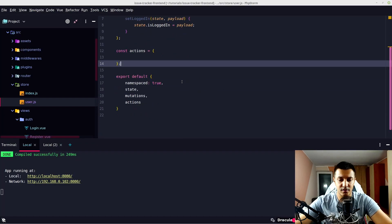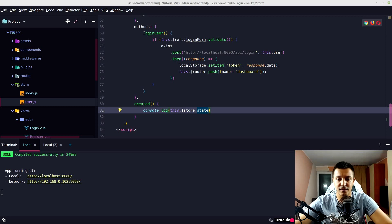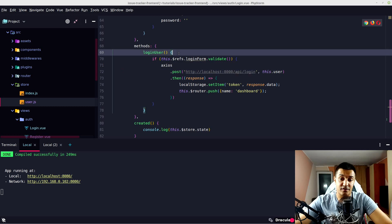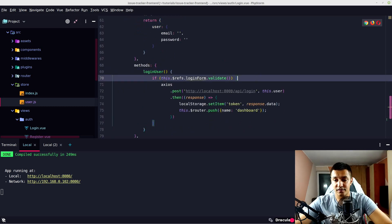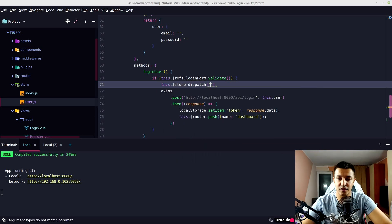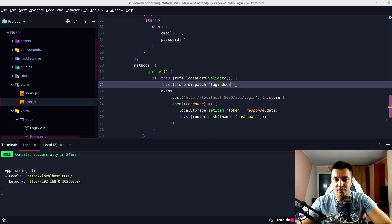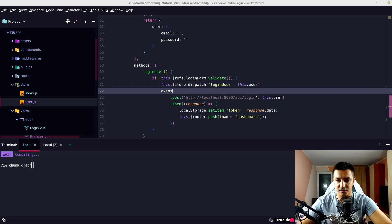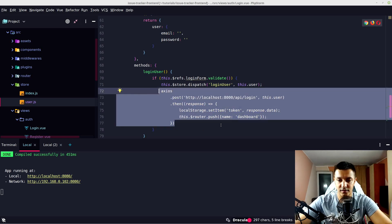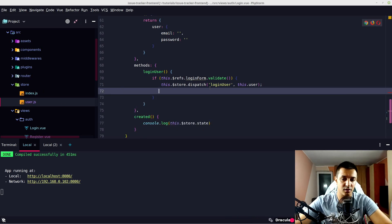We need to create a login user action on our store. Instead of the axios call directly in the component, we should use this.$store.dispatch. We can dispatch actions with that — let's call it loginUser and send the payload with this.user. This action doesn't exist yet, so let's cut the axios call and move it to user.js.